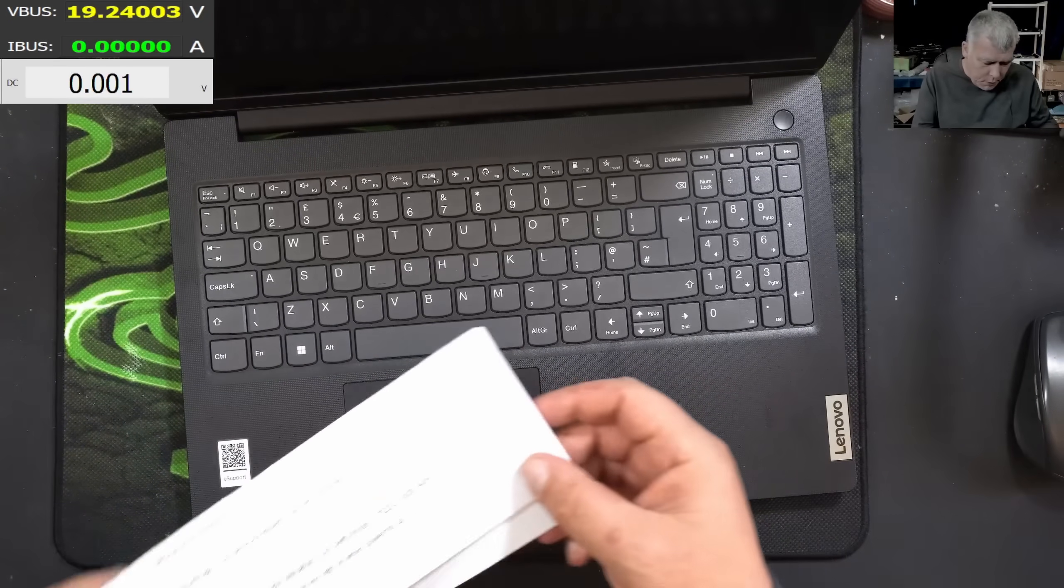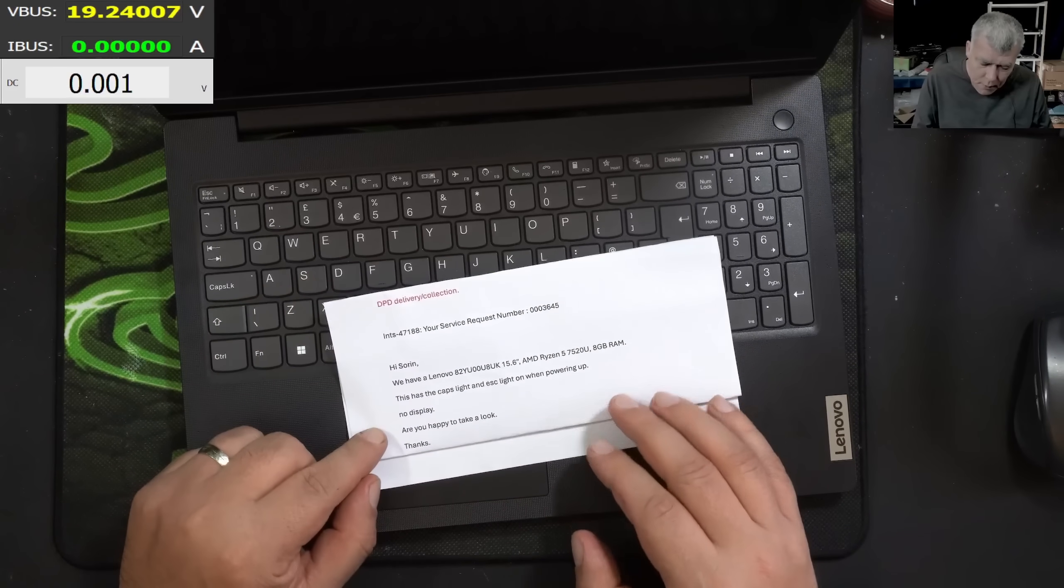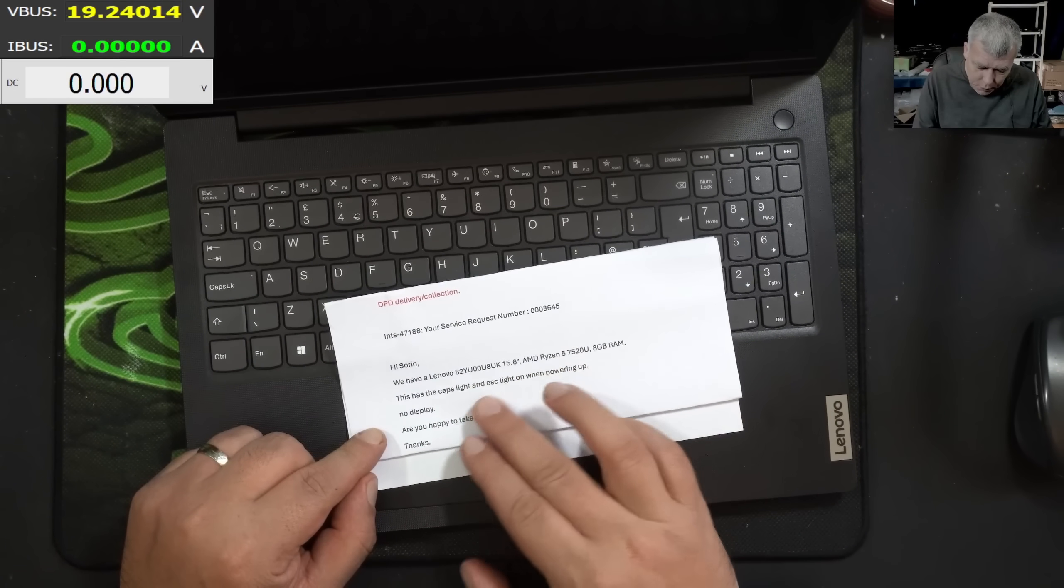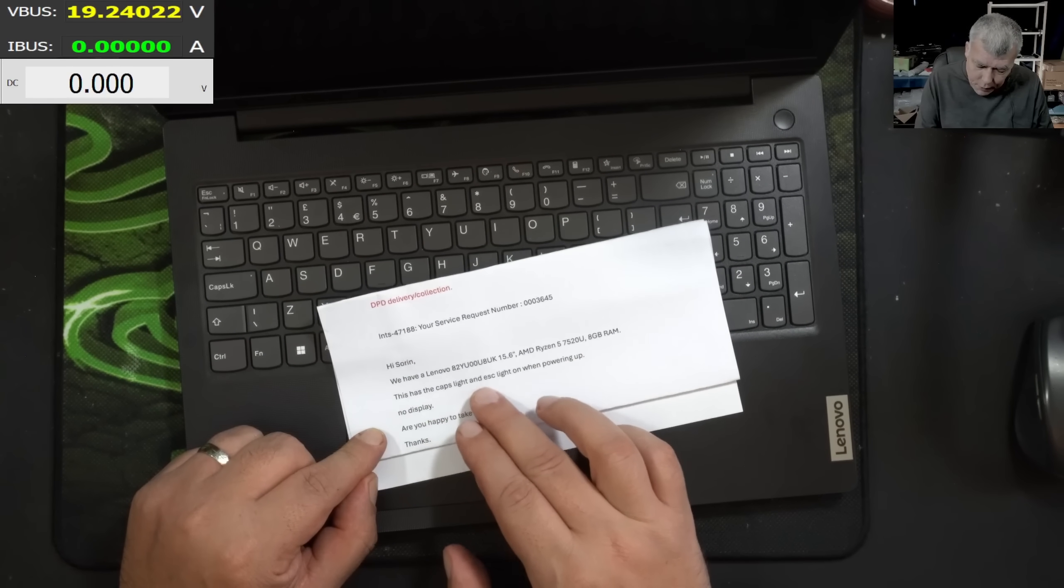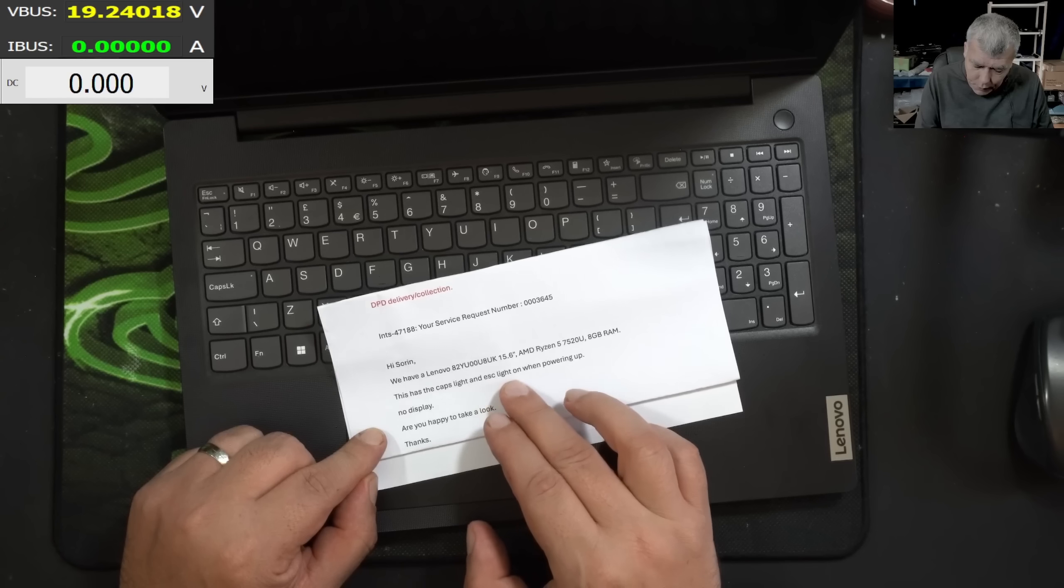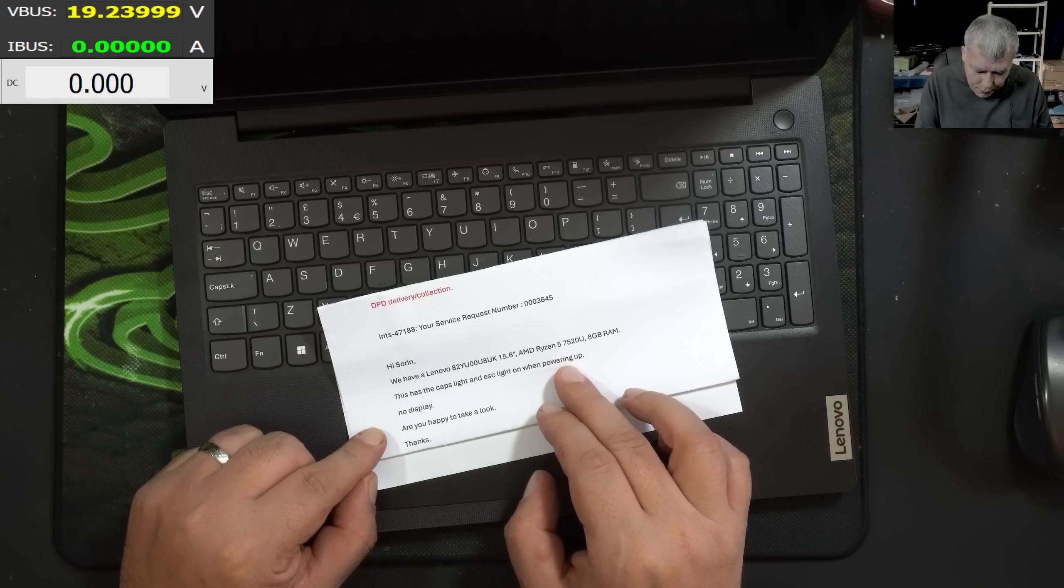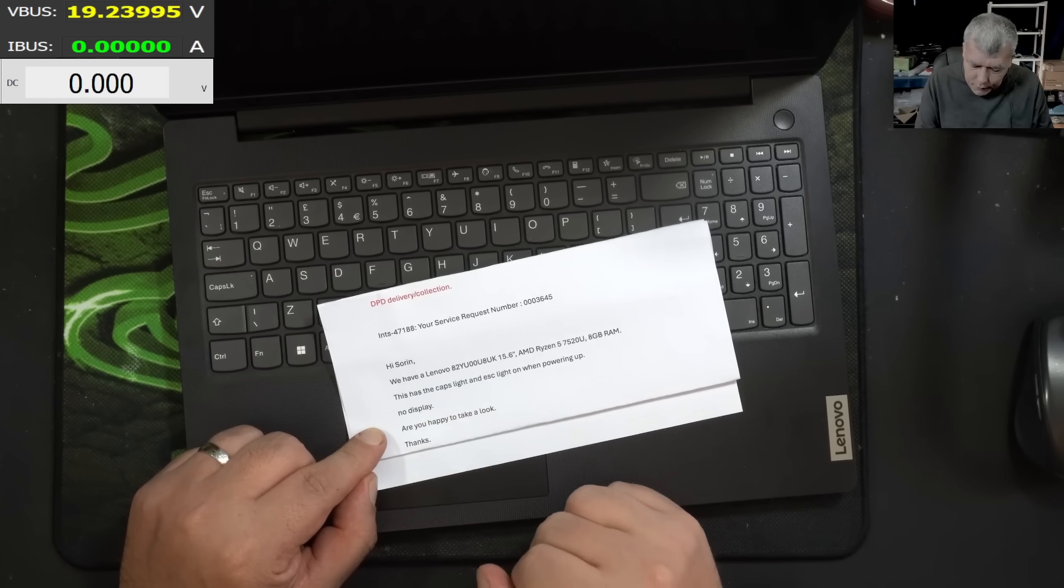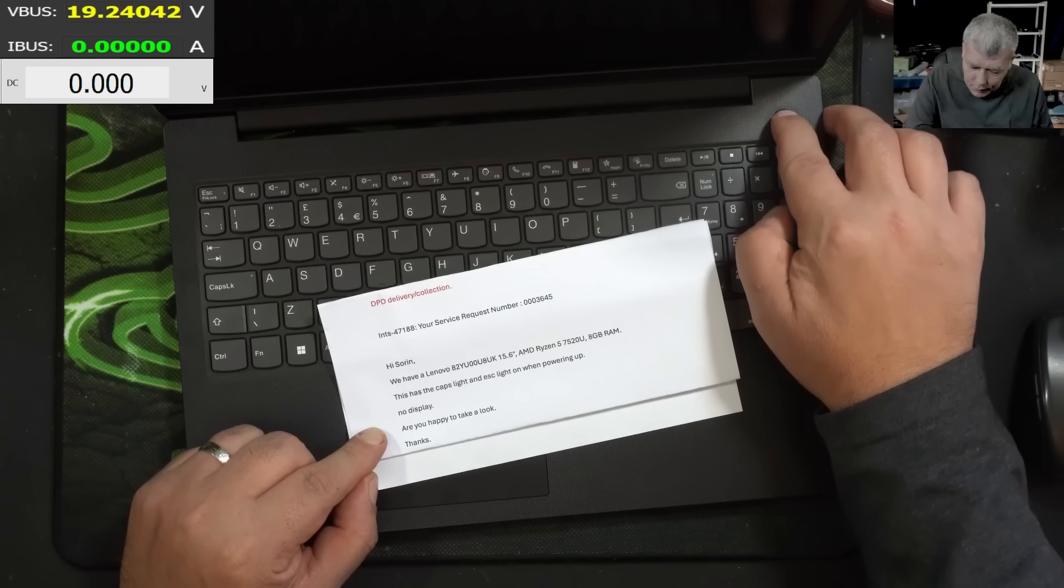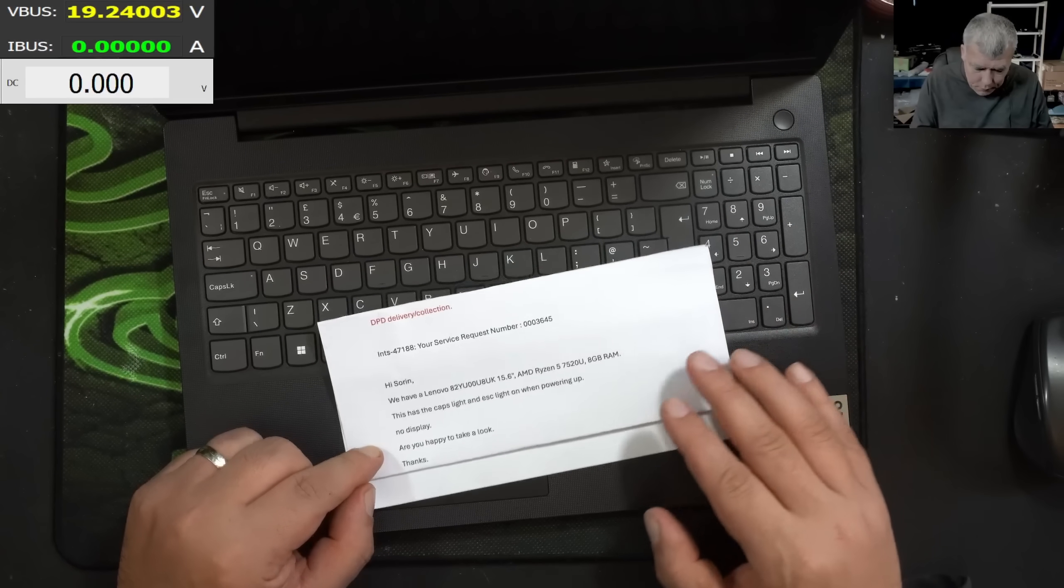The customer is a computer business. They say: I have a Lenovo. This has the caps light and escape light on when powering up, no display. So what they are saying is pressing the power button...